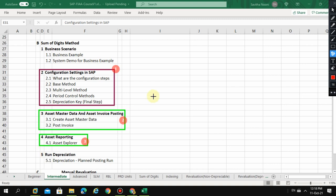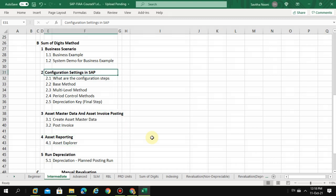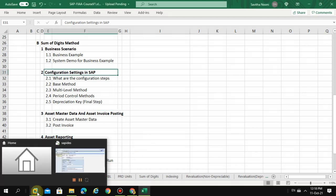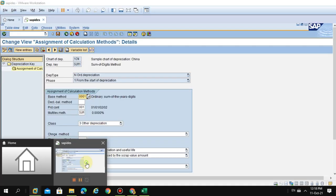Now let's go into the deep dive into the system. How to do the configuration relating to the depreciation sum of digits method. I'm going to show you the configuration steps involved. To do that you need to go into the system.